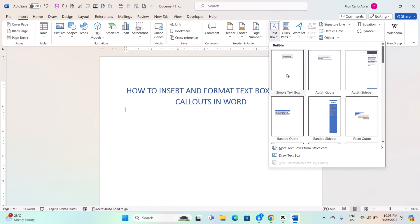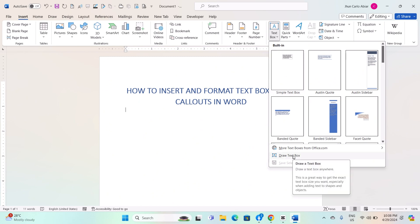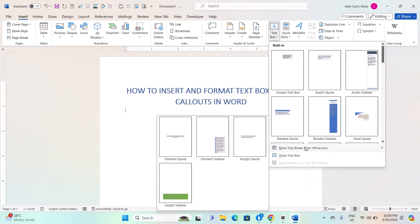Simple Textbox: Insert a basic rectangular textbox. Draw Textbox: Allows you to draw a custom-shaped textbox. Textbox Gallery: Provides a gallery of pre-designed textbox styles to choose from.